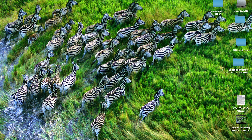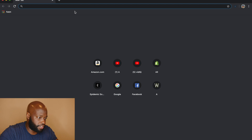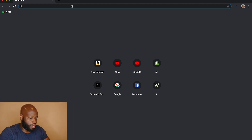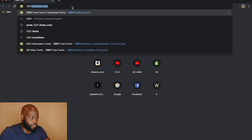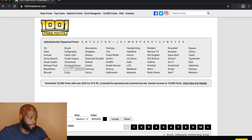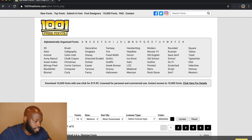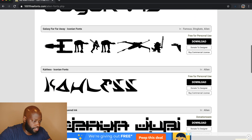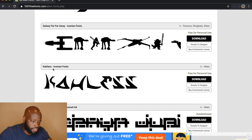Now that I showed you how to do it on PC, let me jump over and show you how to do it on Mac. We're on the Mac desktop and we're going to head over to 1001 Free Fonts. We'll go to the Alien category and find a font — how about 'Kayless?' We're going to download Kayless.